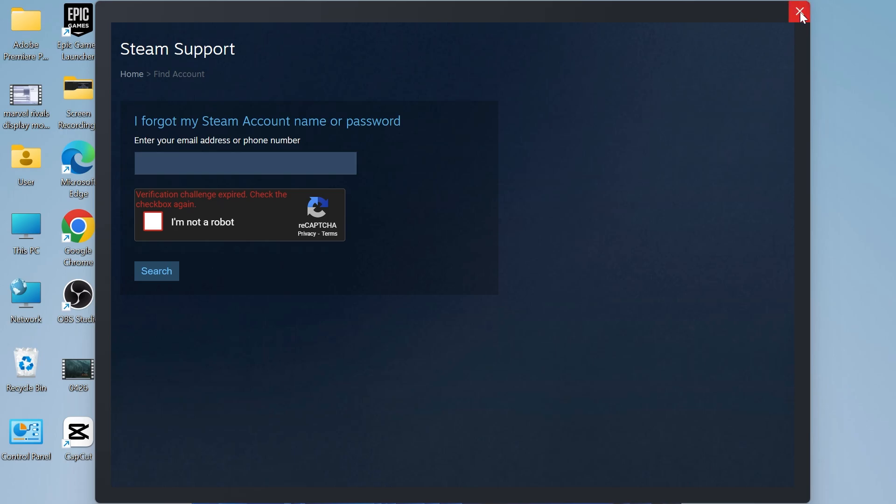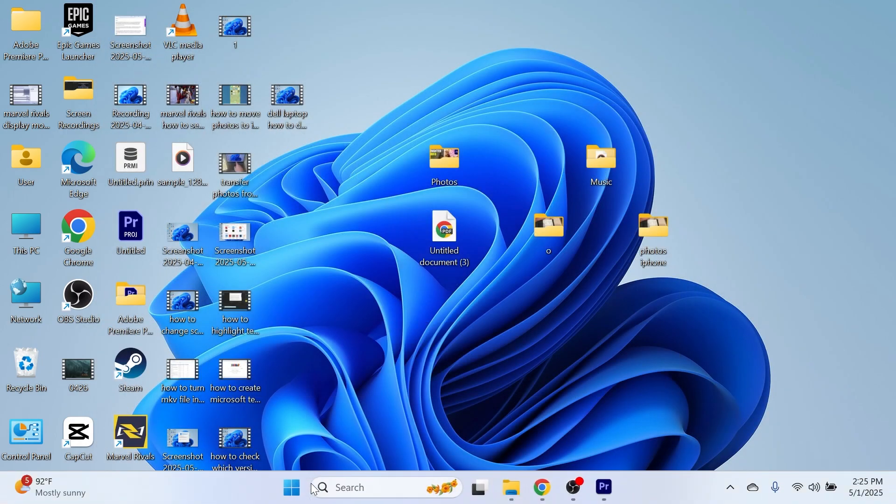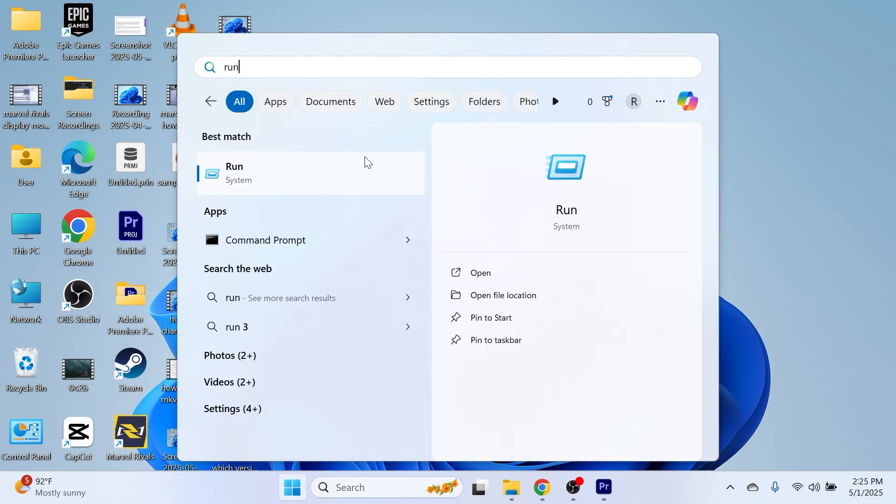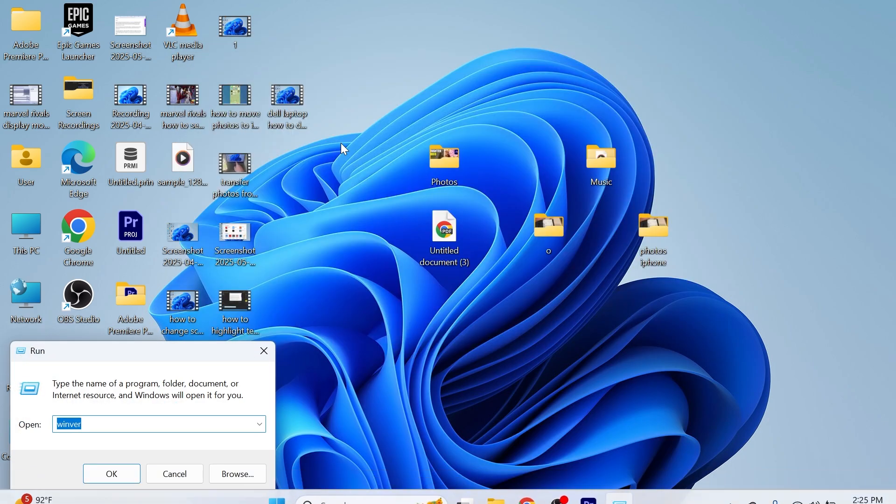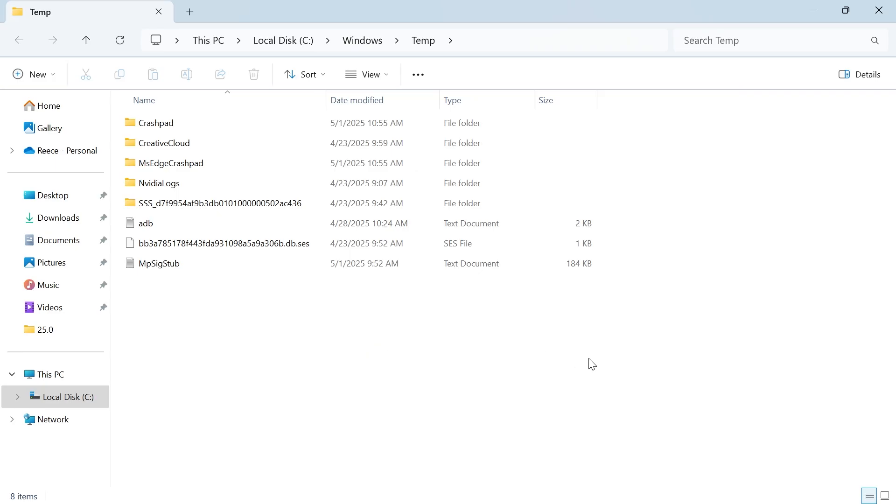The final solution, if you've tried everything, is to come over to the start menu on your computer, search for Run and click on the Run icon. In the search box, type in the word 'temp' and press enter.